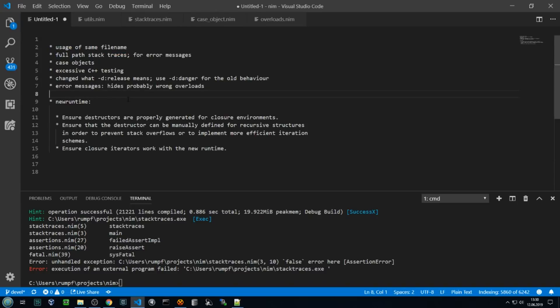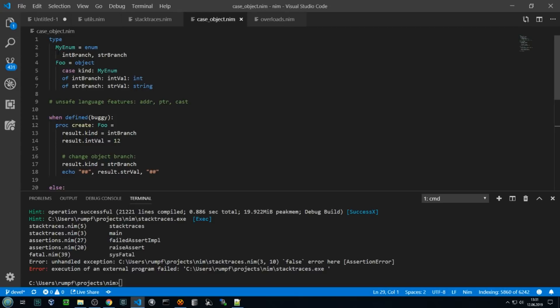Another thing that we had to change was how case objects in NIM work. Case objects have been in NIM for a long time and they are more flexible than what Rust offers, or ML for instance. However, this flexibility cost us some trouble. I have an enum that is used to switch between two cases within my object — either the int branch is active with an intval field, or the string branch is active with a stringval field.